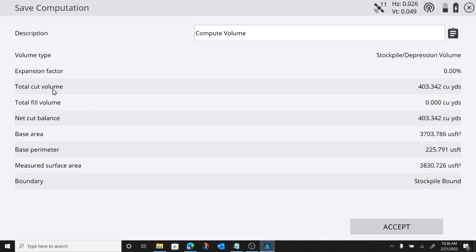And as I was saying, my expansion factor, remember, I left at zero. My total cut volume came out to 400 cubic yards.